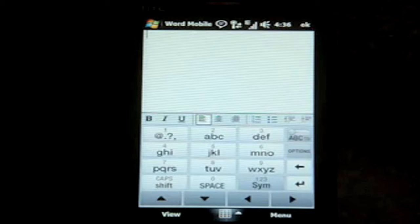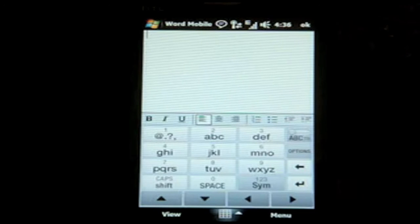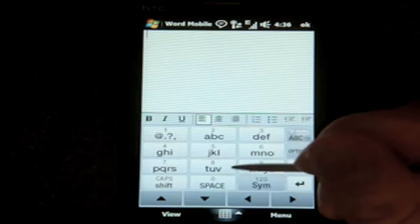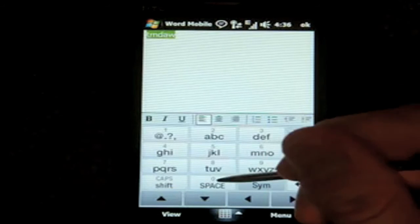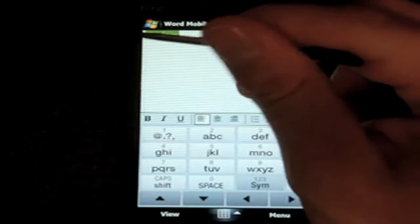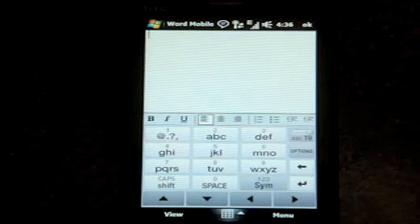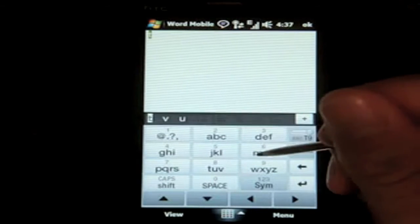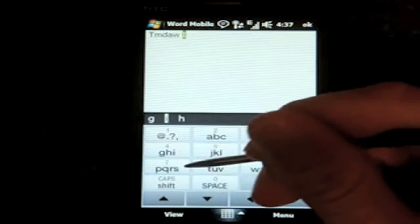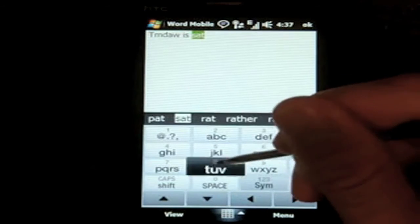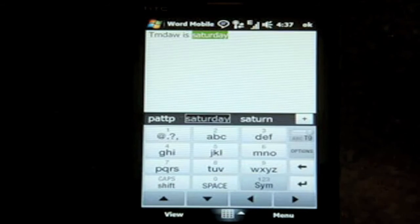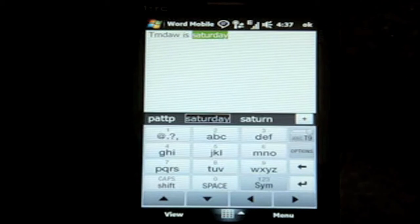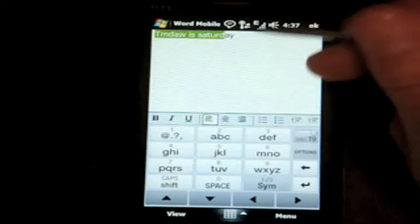So I'm going to just type, today is Saturday. I have it switched to ABC, so it's not doing the T9. Let me turn that on. So let's try that. Today is Saturday. Today is Saturday. There it is. Pretty fast, right? You can change the word completion options and that sort of thing.